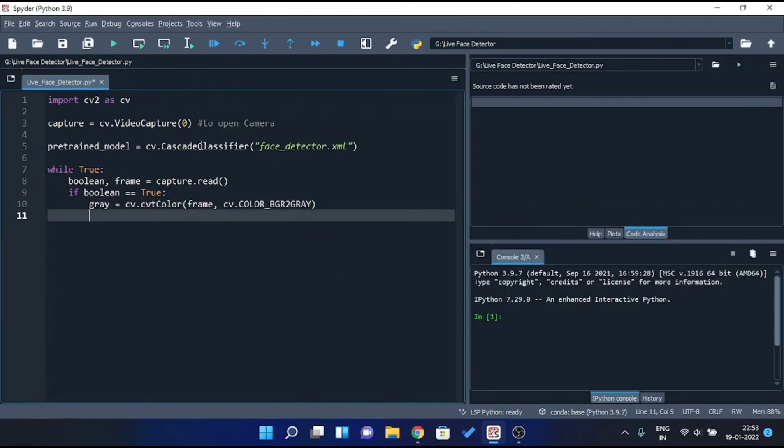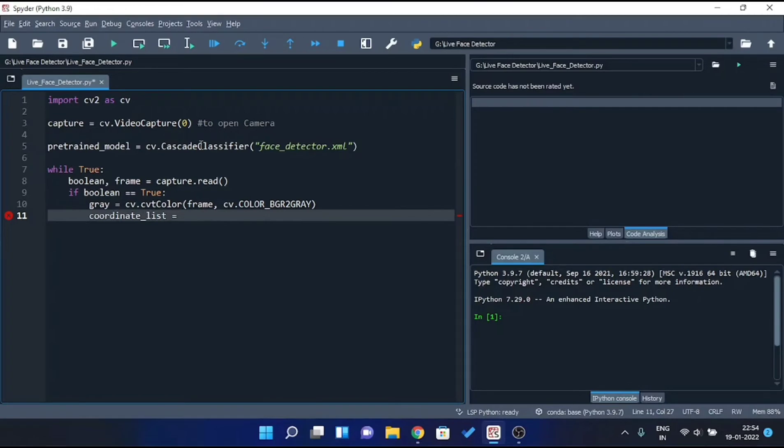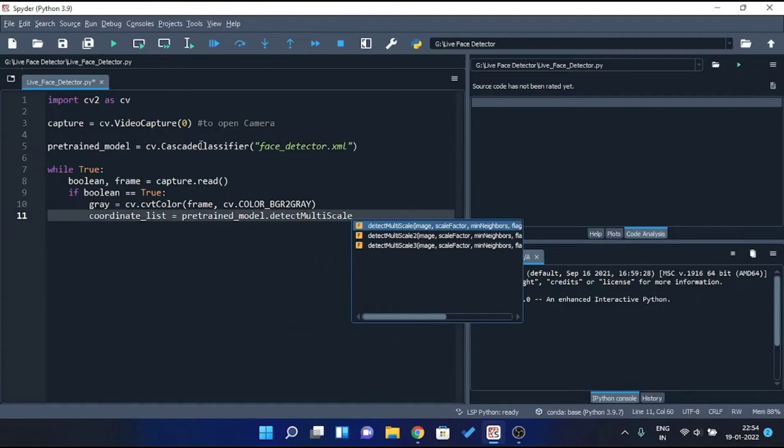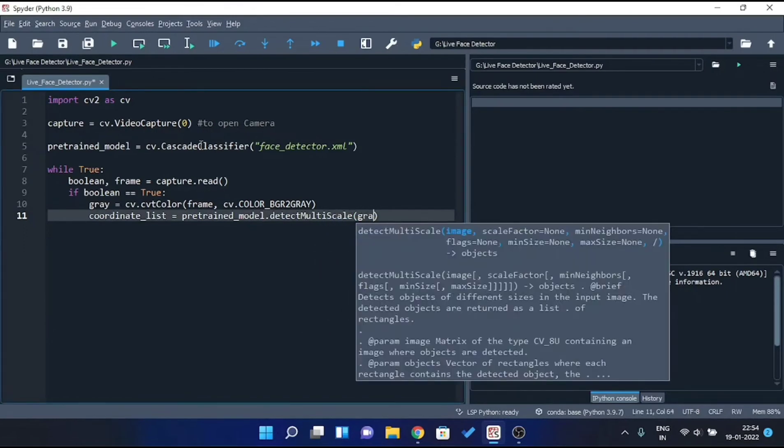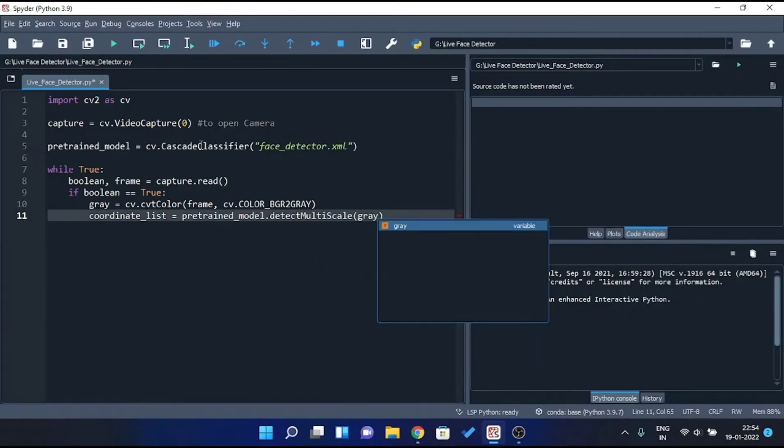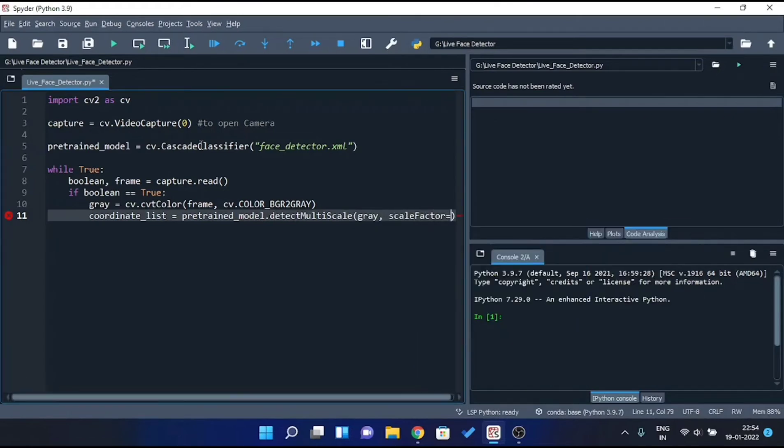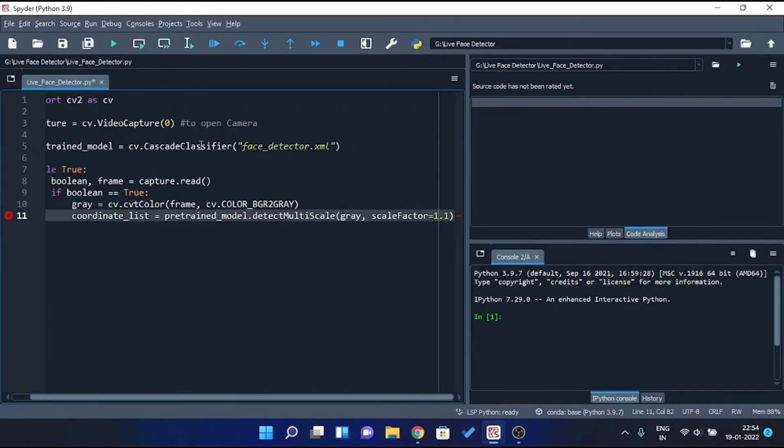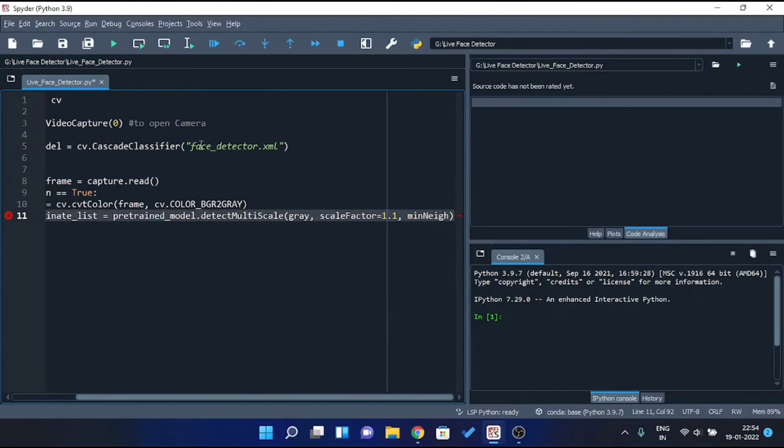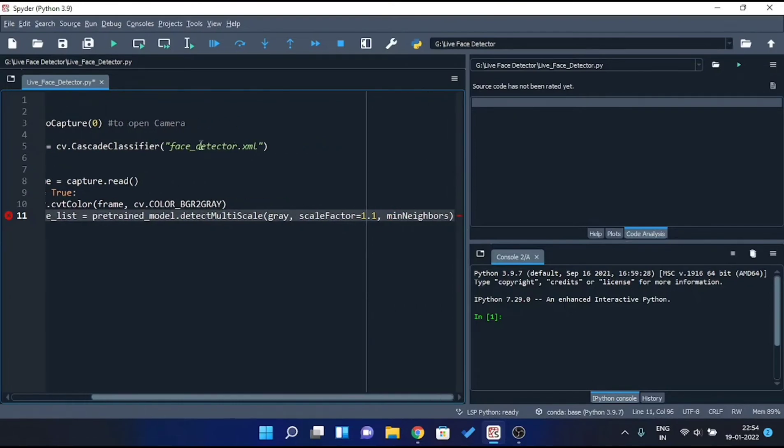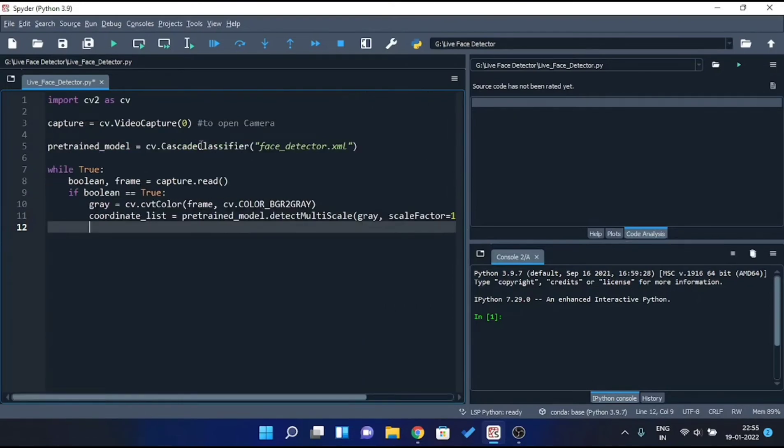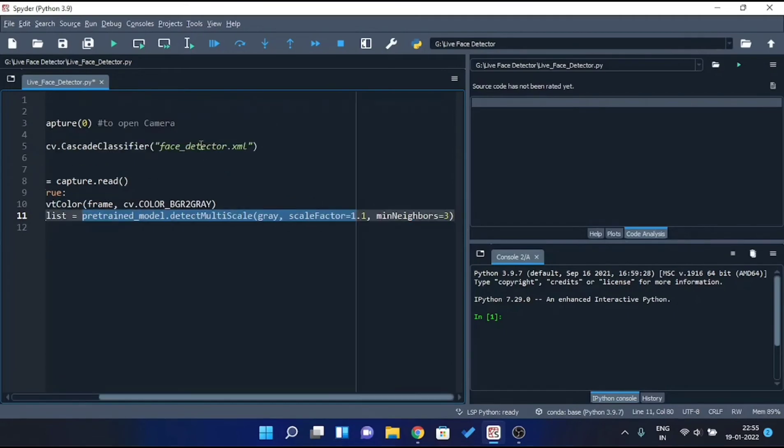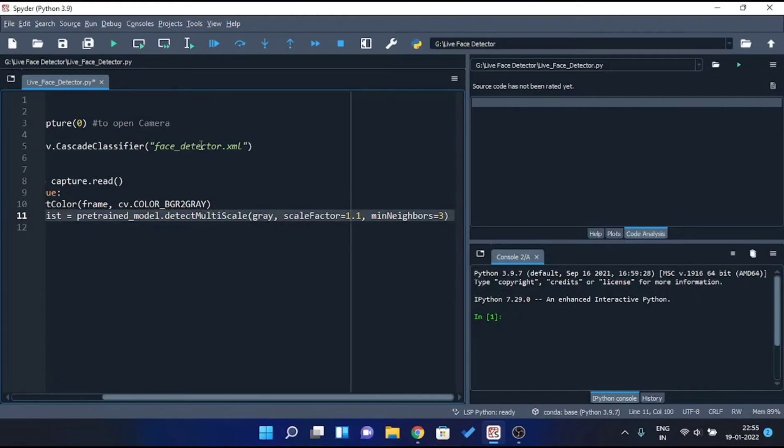Now let's create a variable called coordinate list, in which we are gonna store the coordinates of detected face. So we'll use method called detect multiscale with pre-trained model, and here we'll pass three parameters. First parameter will be grayscale image, gray. Second will be scale factor equals to 1.1. And third will be minimum neighbors equals to 3. Basically this statement will return all the coordinates of face detected inside coordinate list. And remember, coordinate list is a list of tuples, containing x and y coordinates along with width and height of the rectangle inside which the face is detected.